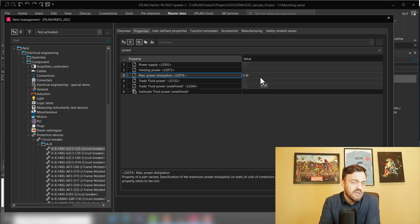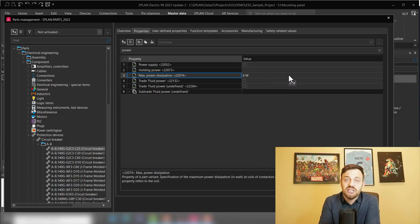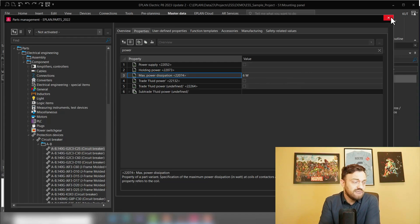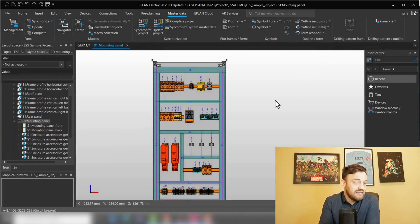This is the value here, six watts in this case for the circuit breaker. Make sure that all of your components which we are using have this property filled. So that's the first setting, the maximum power dissipation.